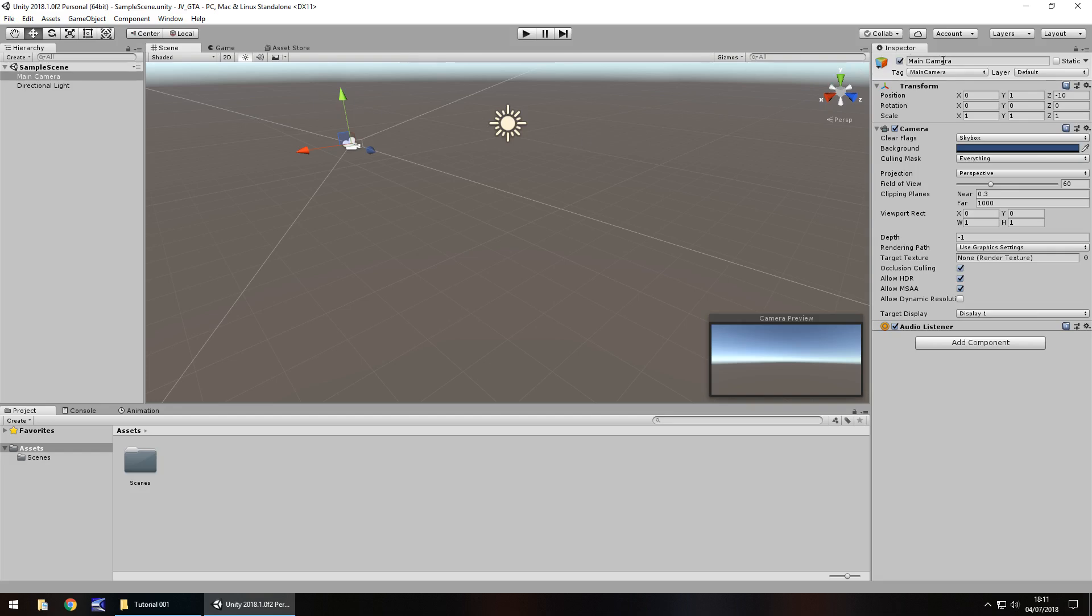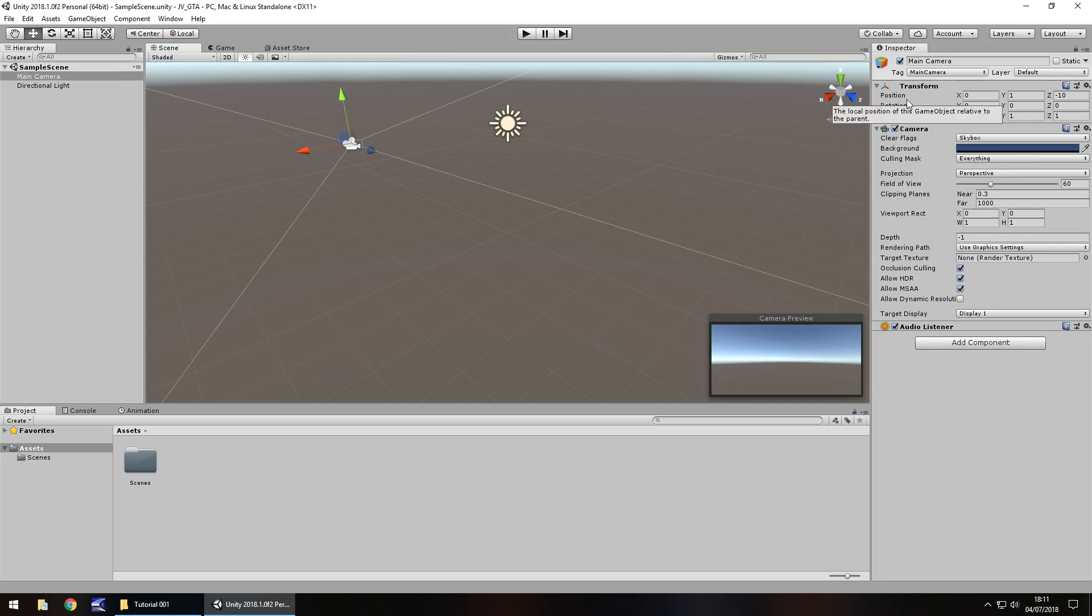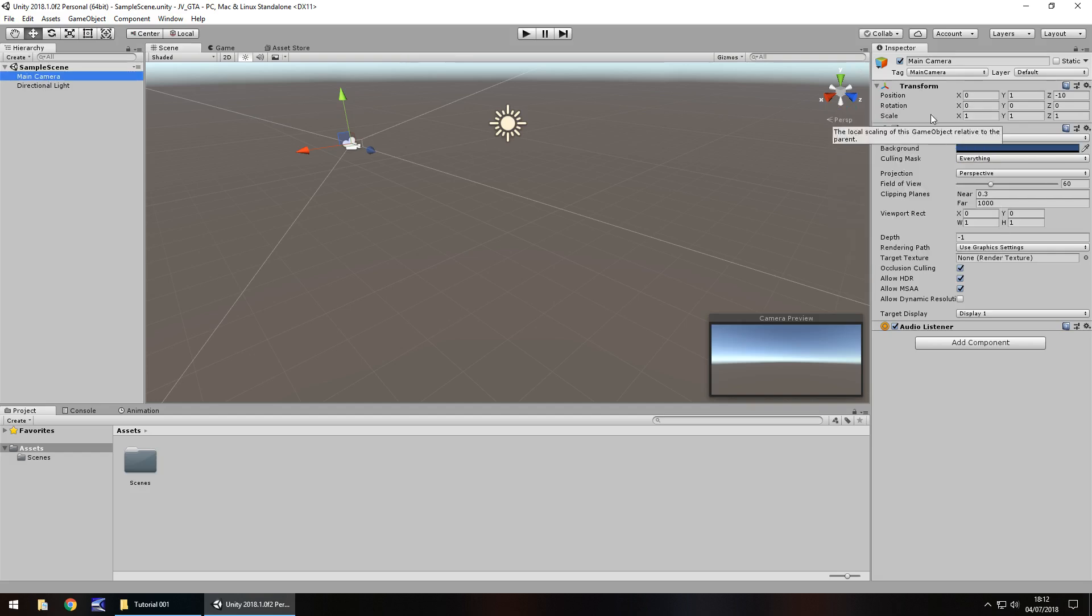Over here we have the inspector panel. The inspector panel is where we store all important information for all of our objects which are in the scene. It could be just a game object that has no physical attribute to it, but has something here. These are called components and we can add or remove them or disable them as we go along. For example, we have here the camera selected. We can see the transform component stating its position, its rotation and its scale.